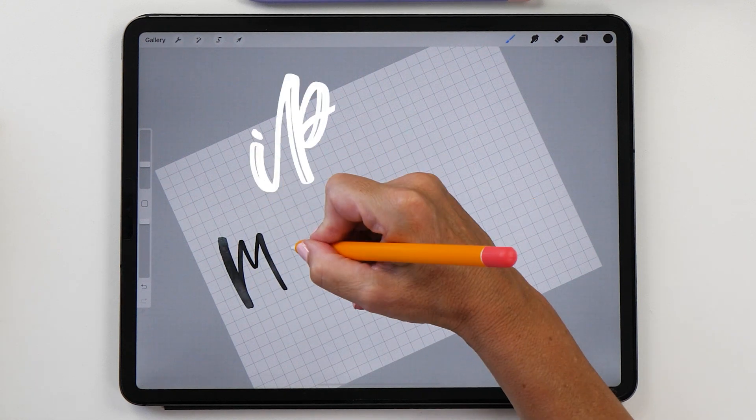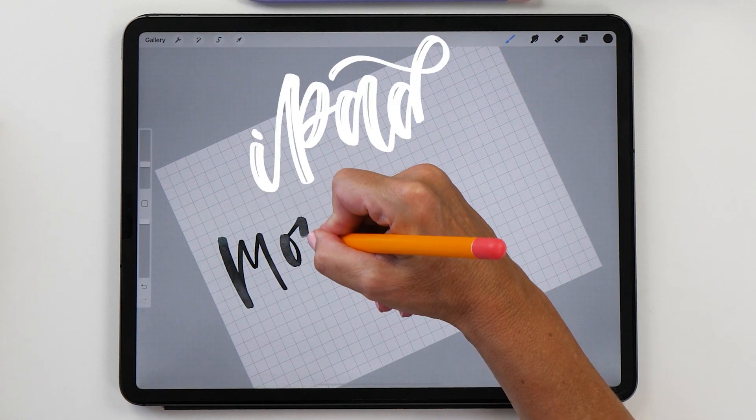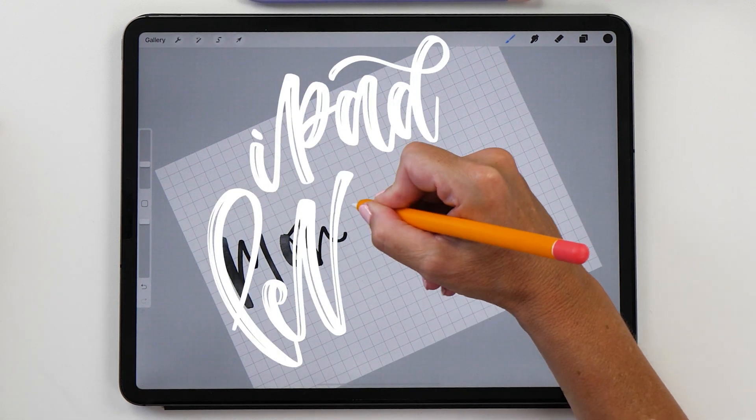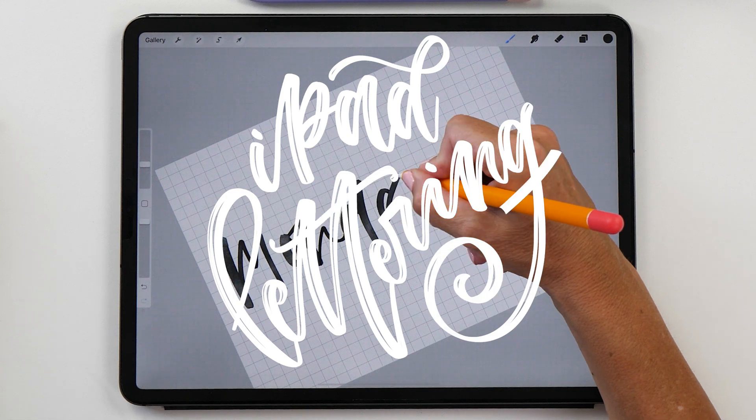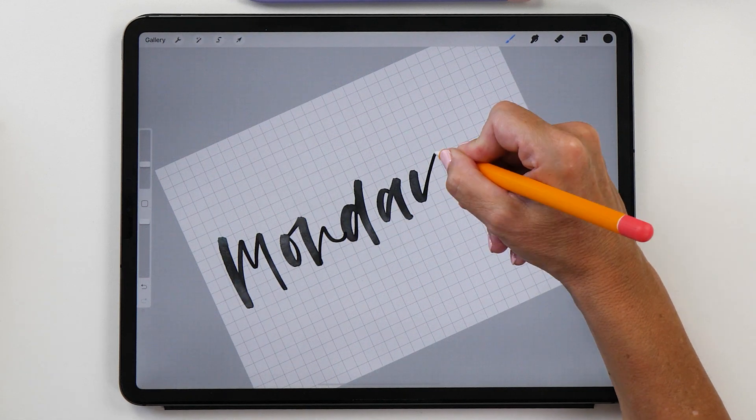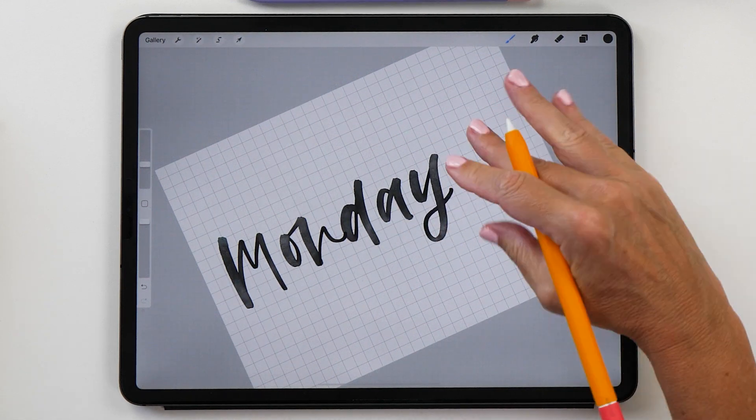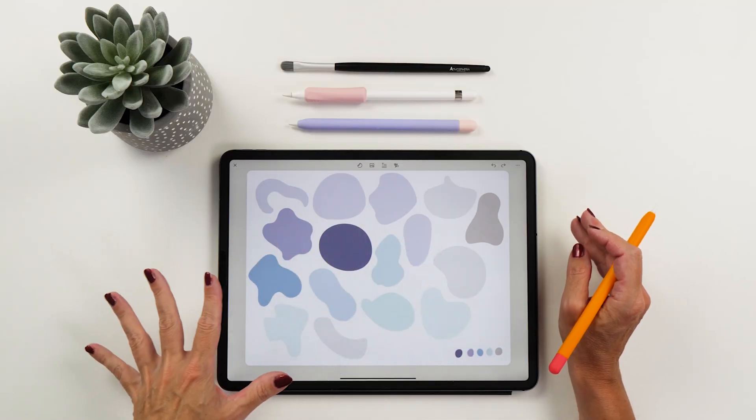Hello, I'm Karen from iPad Lettering and in this video I want to show you how to make your own stickers for your digital bullet journal in Procreate.